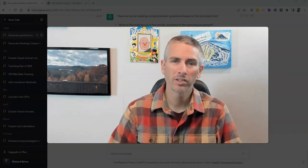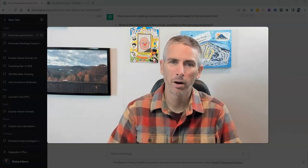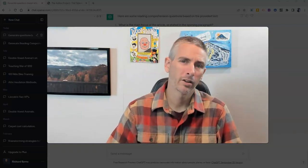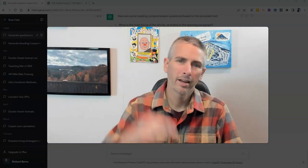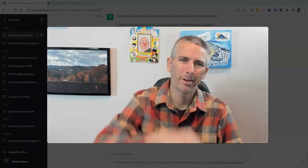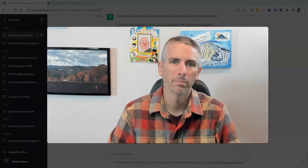And again, if you want to see how to do this in Google Bard, take a look at the video I published yesterday. That's linked up in the description down below.